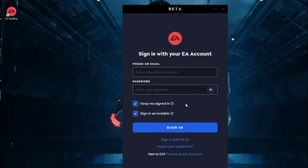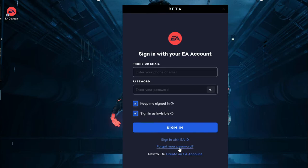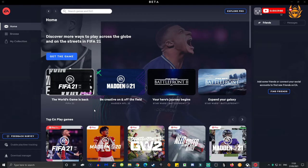If you do not have an EA account, make sure you click create an EA account. Or if you forgot your password, just click on here. Once the EA Desktop Beta has been downloaded, it will look something like this.